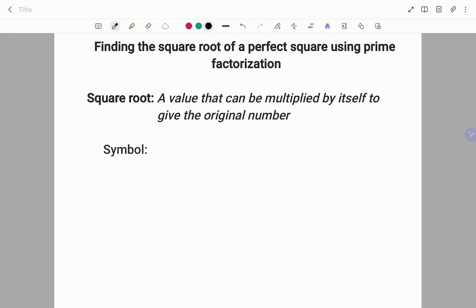Hi everyone, this is your math guru. Today we are going to use prime factorization in finding the square root of a perfect square. Please don't forget to subscribe below for more videos on easy to understand math concepts.